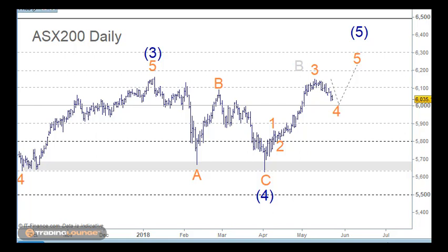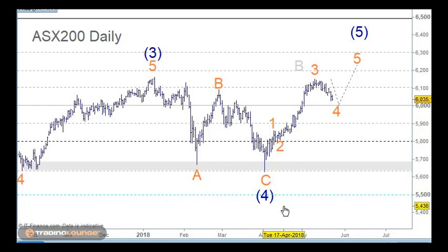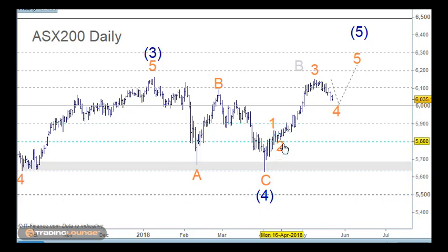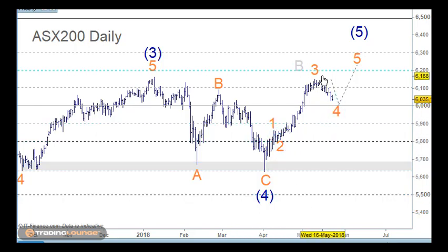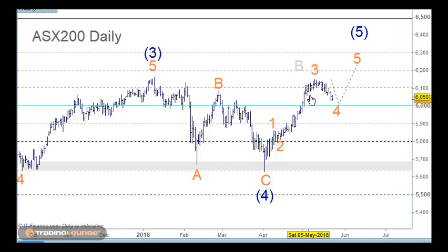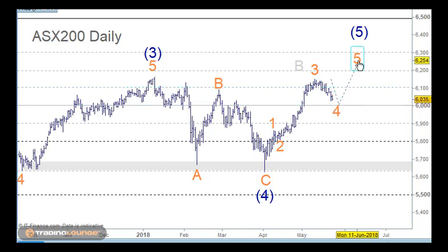With the ASX 200, we're looking at wave 4 as being in play, and we're looking at a 5-wave sequence to the upside in terms of 1, 2, and 3 here, and 4 here. Wave 4 pulls back 38.2% of wave 3, which is roughly the 6,000 area. Once that's completed, then we can look up for wave 5.